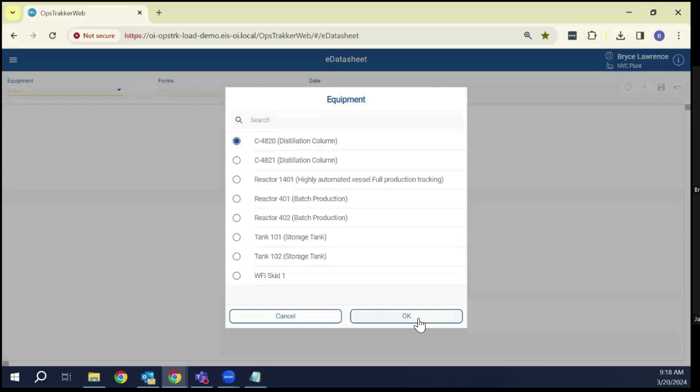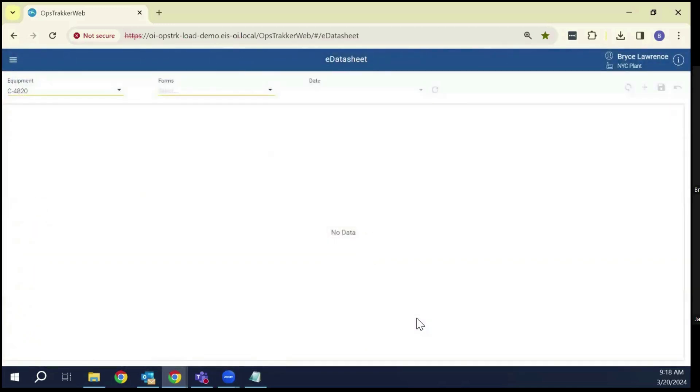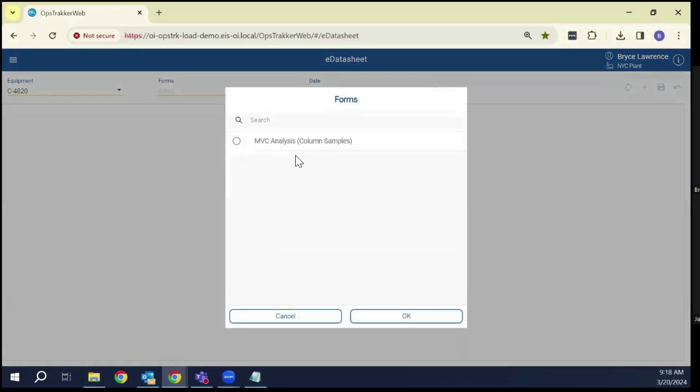From a user's perspective, you pick which equipment you're going to go into, and then the next piece is picking the form.